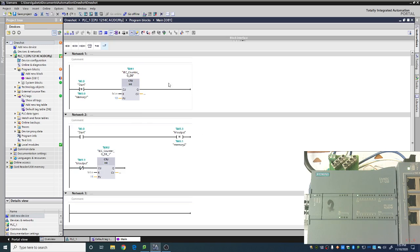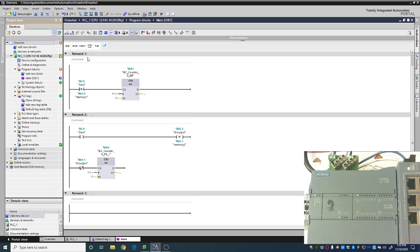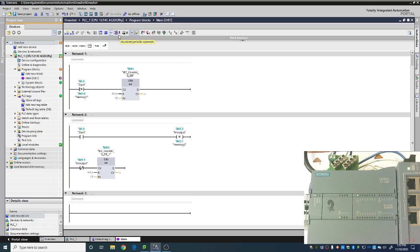So one-shots are absolutely wonderful. They allow us to do a lot of capabilities for part detection and things like that, especially when you want that to only be true for a single loop of code. We don't want to constantly be counting something. A one-shot is a great example of that. However, it also comes with its downsides. It's a little bit more complicated and those types of things. So that is how you put a one-shot into Siemens code. Have a good one. Bye-bye.